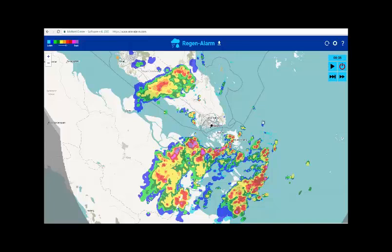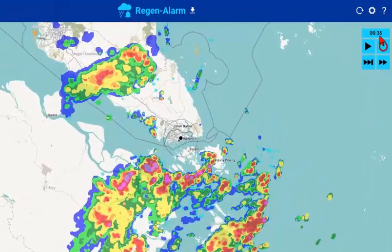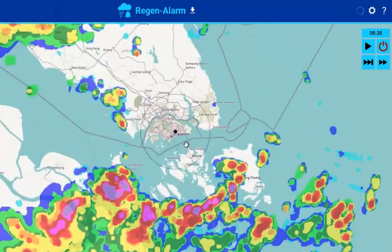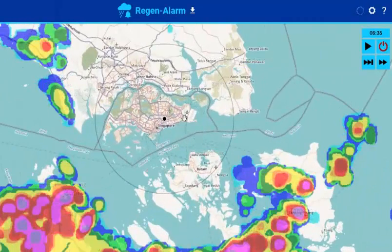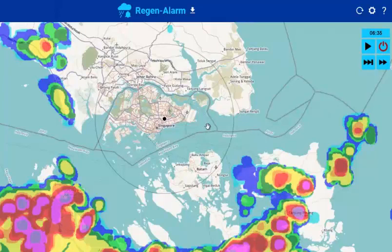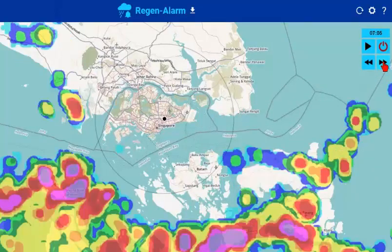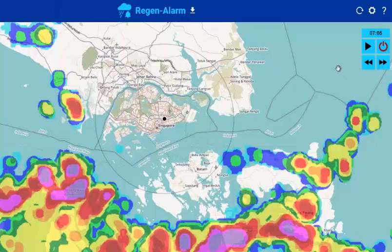Here you see the rain clouds at 6:35 a.m. Singapore is rain free — there is no rain cloud over Singapore, so it is safe to ride a bicycle here. In the next picture, the rain clouds are moving towards Singapore from the south, which is quite a rare picture because usually the rain clouds come from the west or from the east.